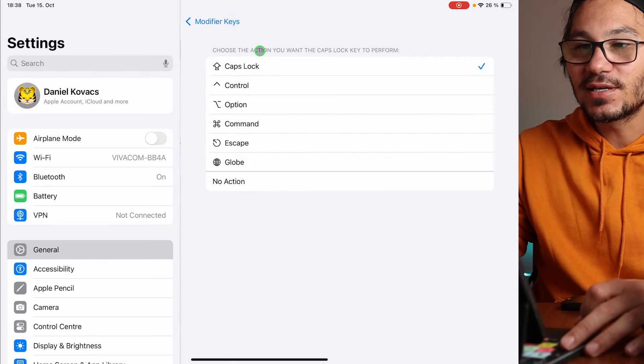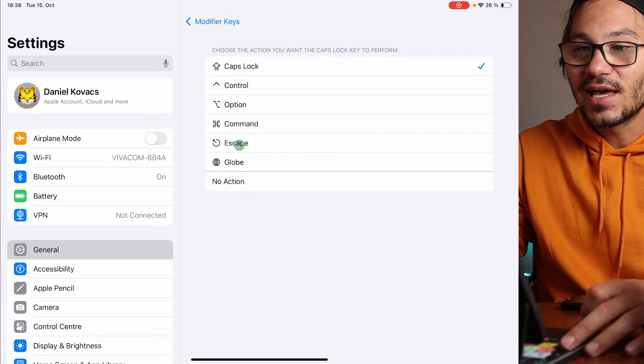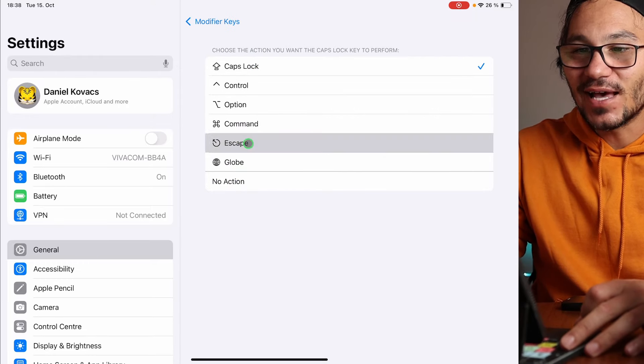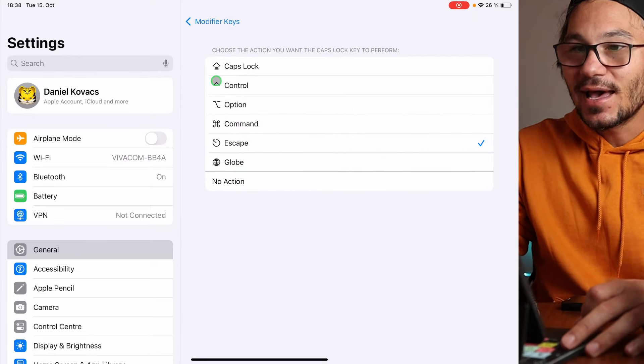Now you can go into Modifier Keys and we will change the top one — the Caps Lock key. Yes, the Caps Lock is basically redundant. We can already do this just by Caps. So we can use the Caps Lock here and change it to Escape. I worked with this for a couple of weeks and I have to say this works very well because it's a very good position. And now you can use Escape here on your iPad.